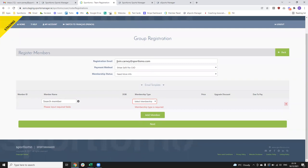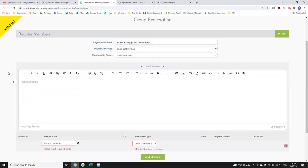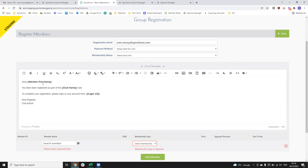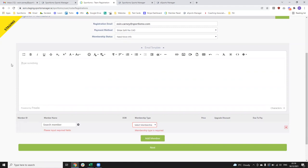That's all that you need to do on this initial setup. You will have an email template here — the first time you click into this, the email template is going to be open and blank. After the first time you put through a registration, whatever you've put in here as your email template will save for any future registrations that you do.